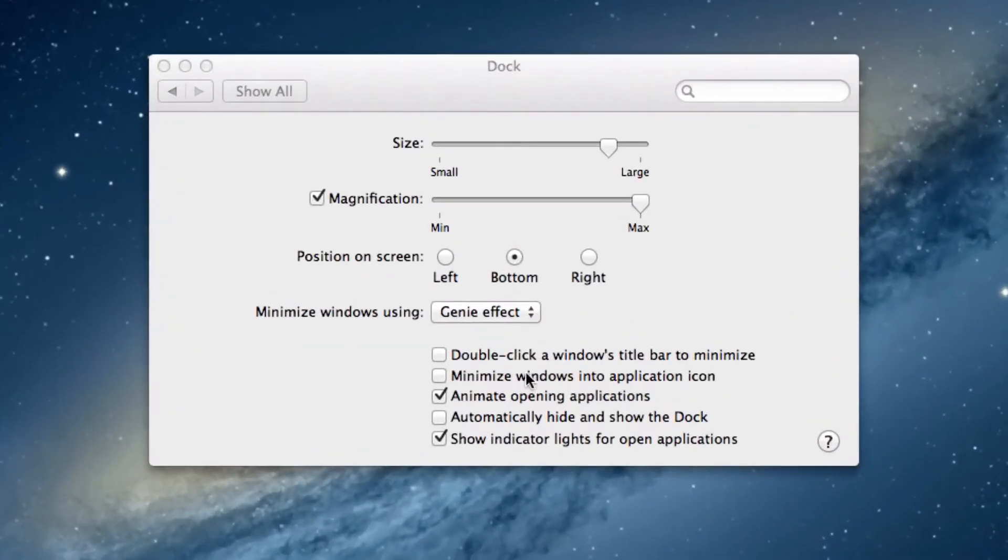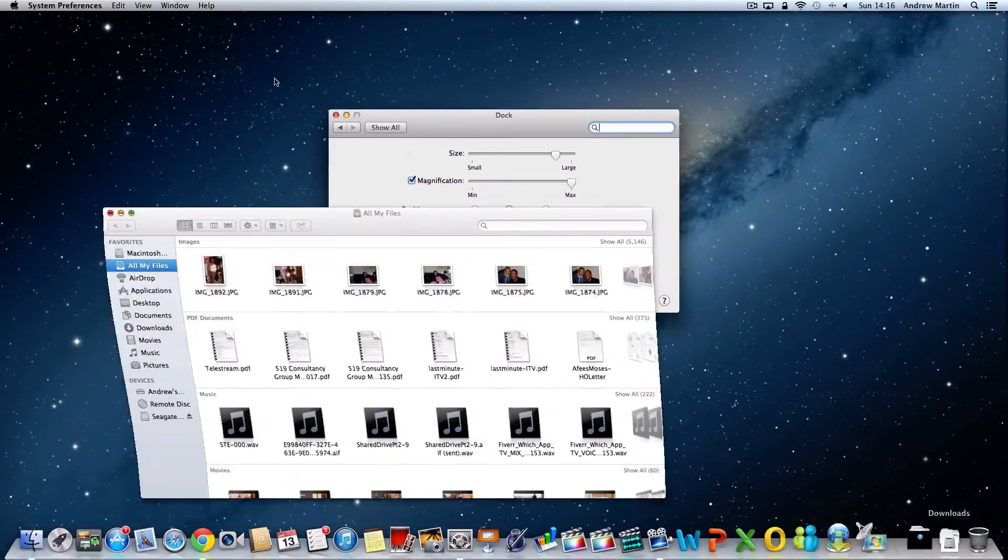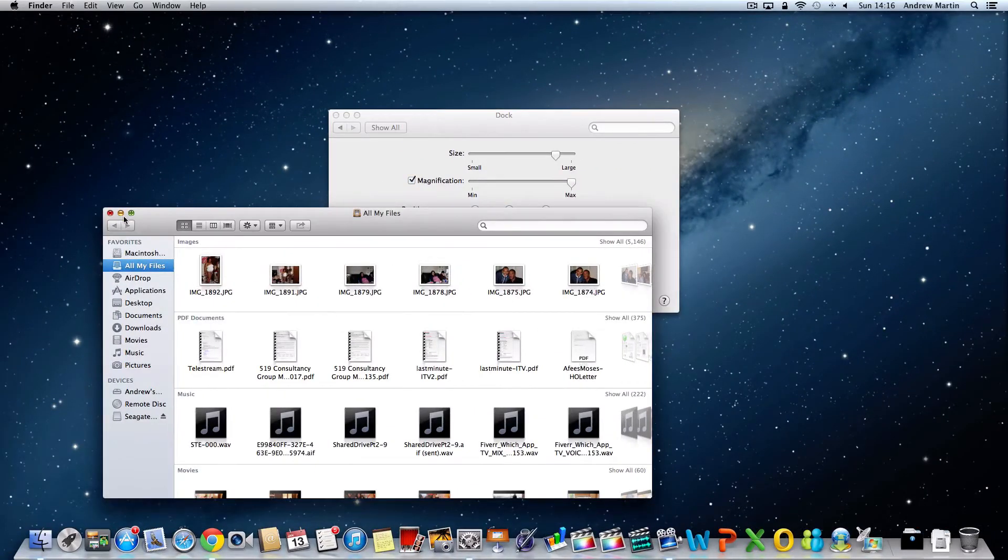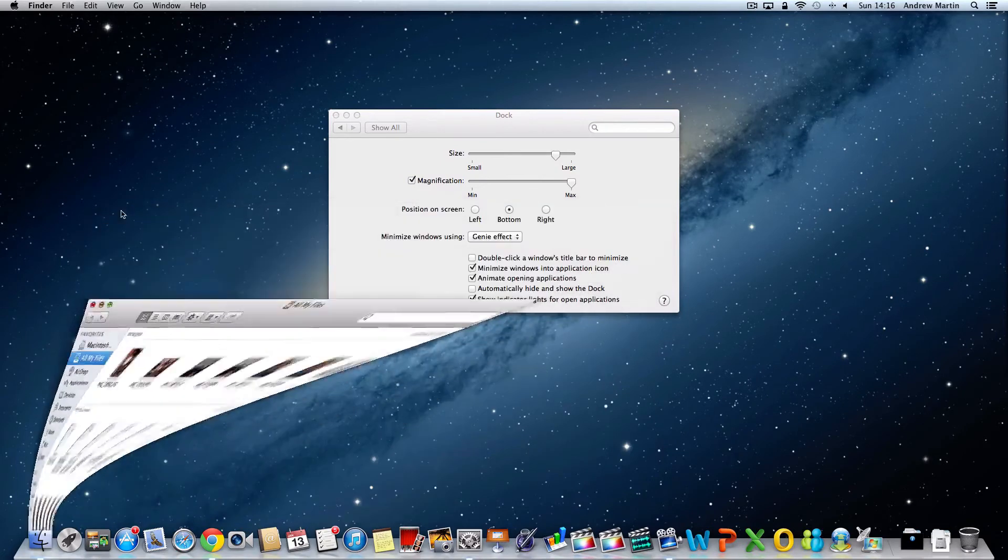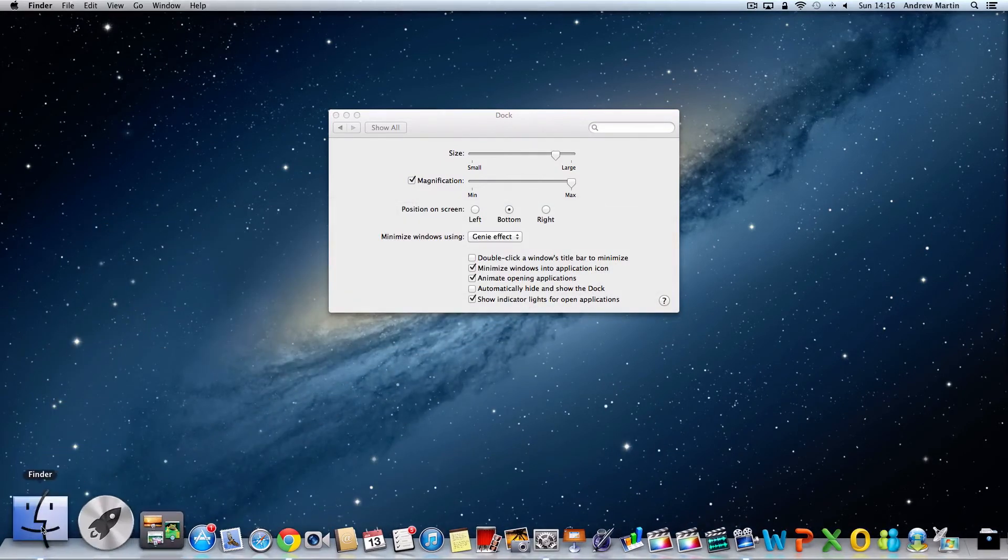If I tick this tick box to minimize windows into application icon, what will happen now is if I minimize this finder window it goes straight into the finder app.